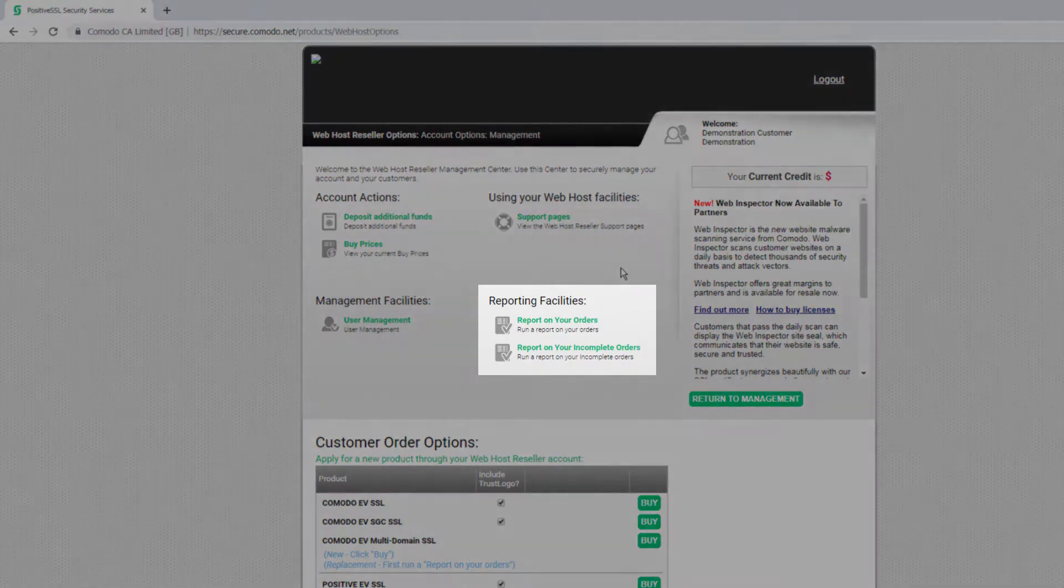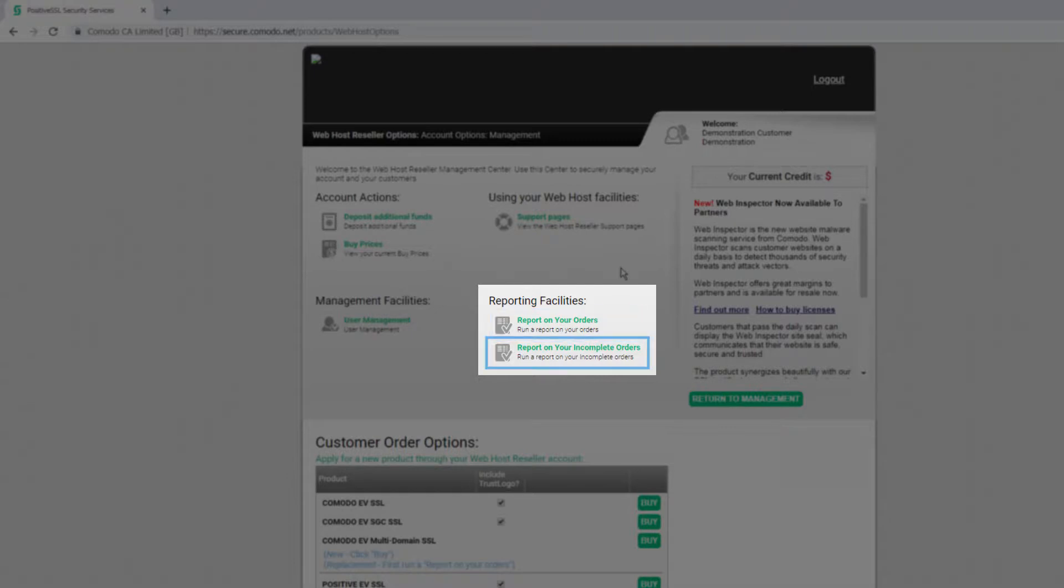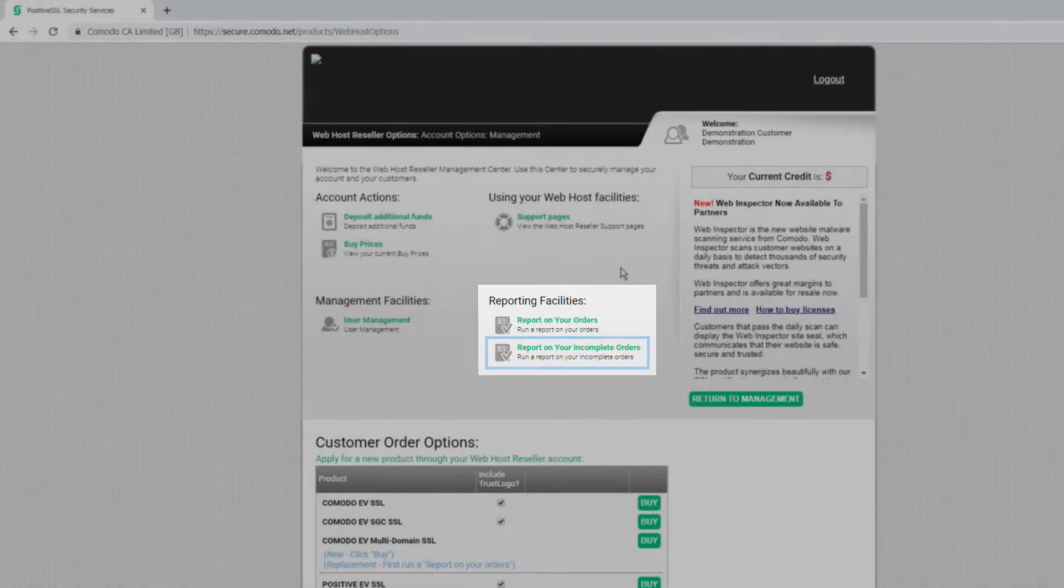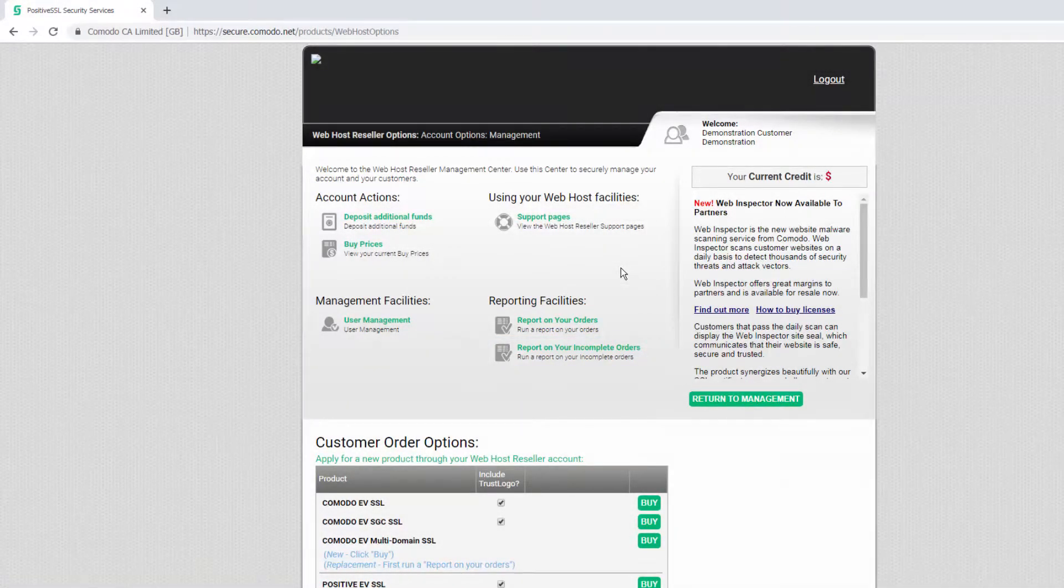In the reporting facilities section you can locate and manage specific certificates by running reports on all your orders or by focusing on incomplete orders where certificates have not yet been issued because the validation process is underway.